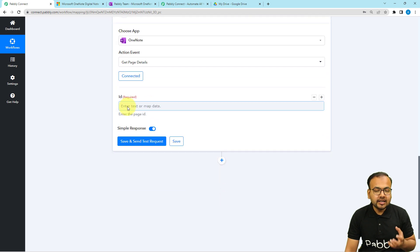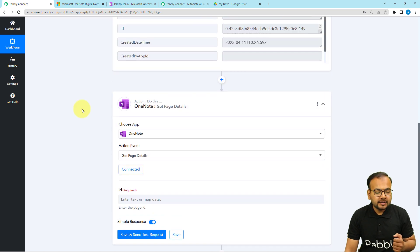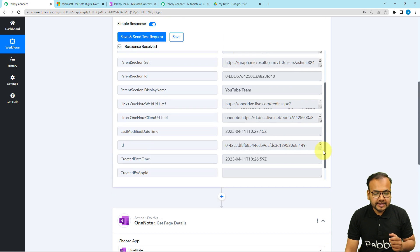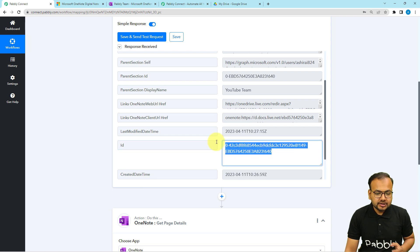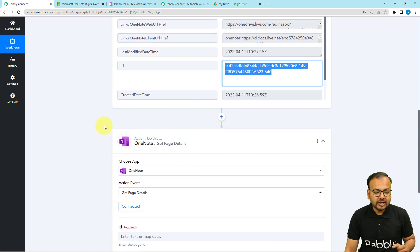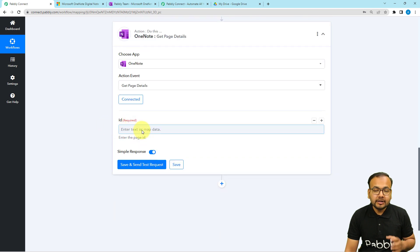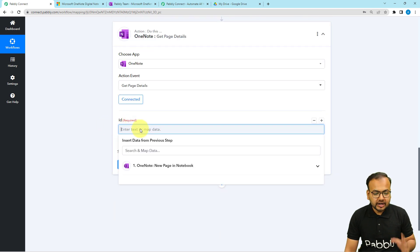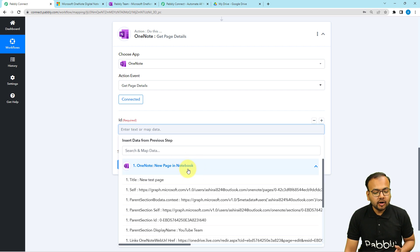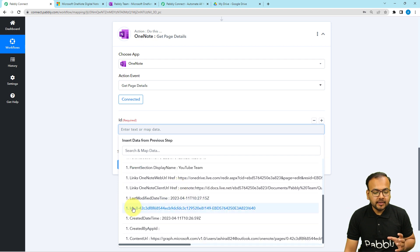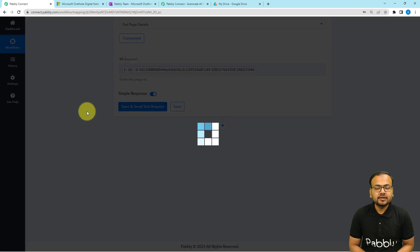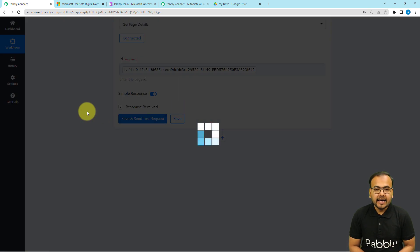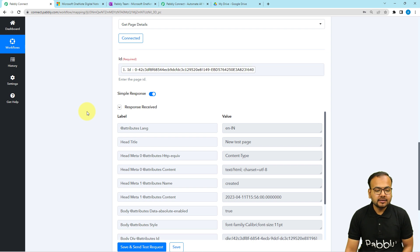It will now ask for the ID of the page. In the previous response we received this ID in the ID label, so I'm going to map this page ID here in the field to get the details of the page. Click the field and the previous step's data will appear in the dropdown — map the ID label, then click save and send test request.